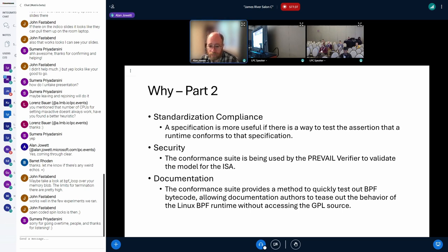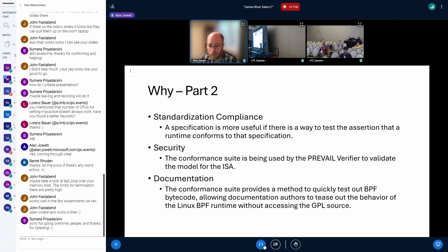We can compare the PREVAIL verifier's output against the expected register values, giving us greater confidence that what the PREVAIL verifier is reasoning about actually matches the ISA rather than a variant thereof. Lastly, it's a great tool when working on the BPF ISA draft — we can easily experiment and understand the behavior of various BPF bytecode sequences without having to dig into the Linux BPF runtime, which has complications for some of the authors of the IETF spec.